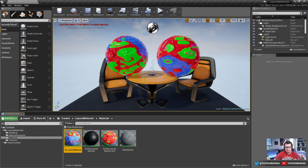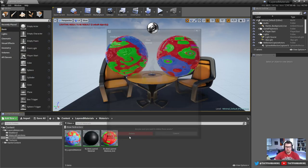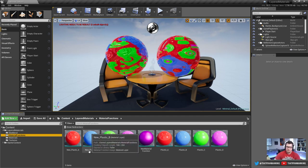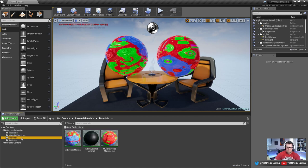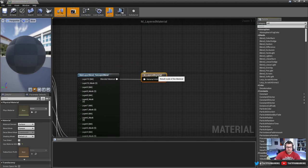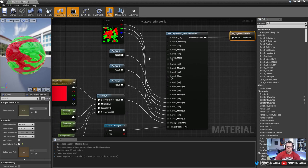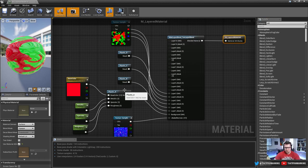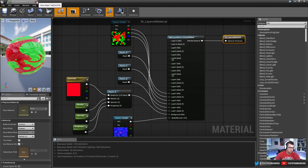So to summarize the old method: you create your material functions — that becomes your library, your master library of materials. Then you create a basic material, switch it to 'Use Material Attributes,' add the 10-layer blend, bring in all your material functions, your masks, your normal, apply it — and done. This complete setup is then applied to your static mesh.